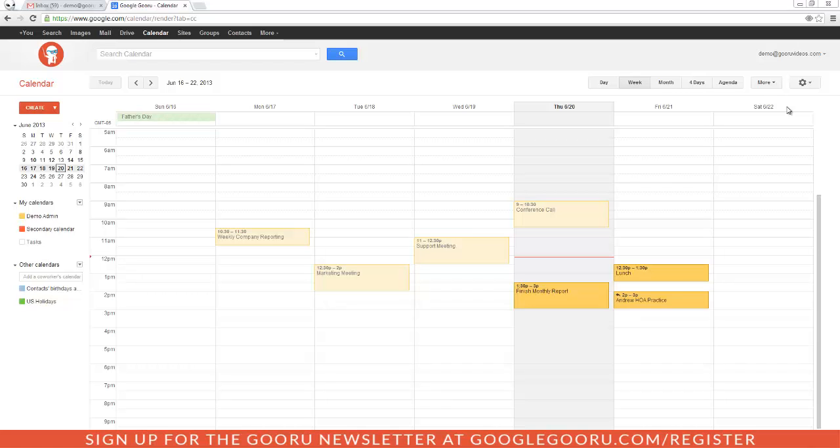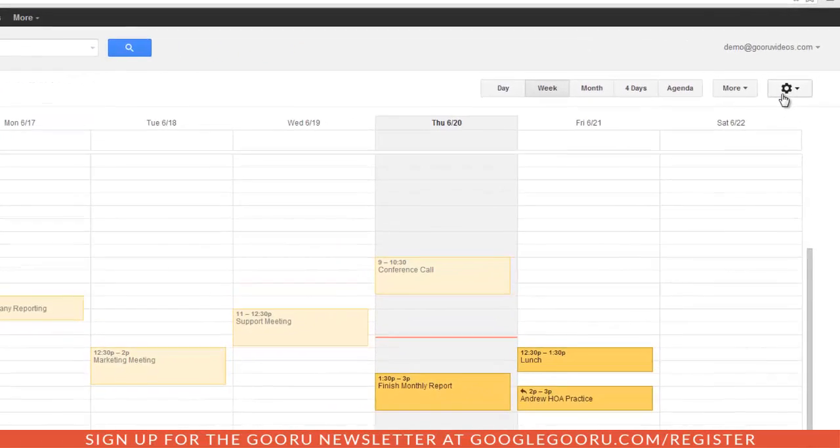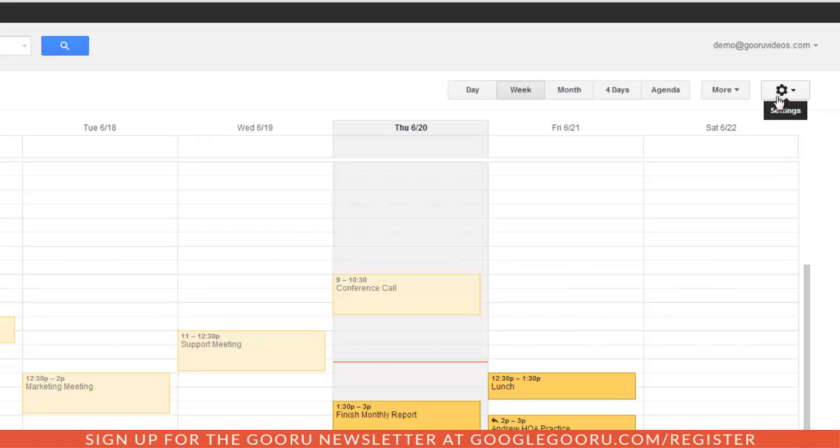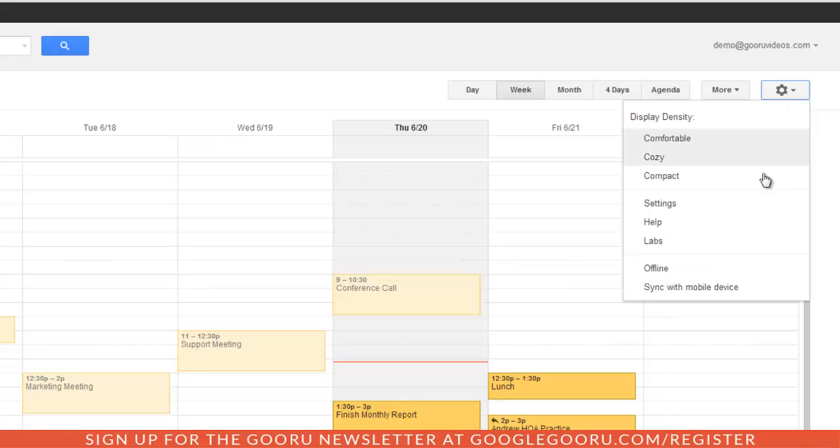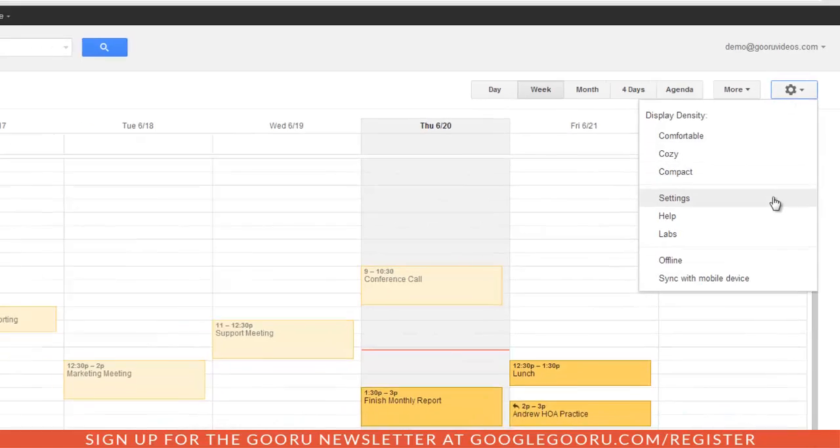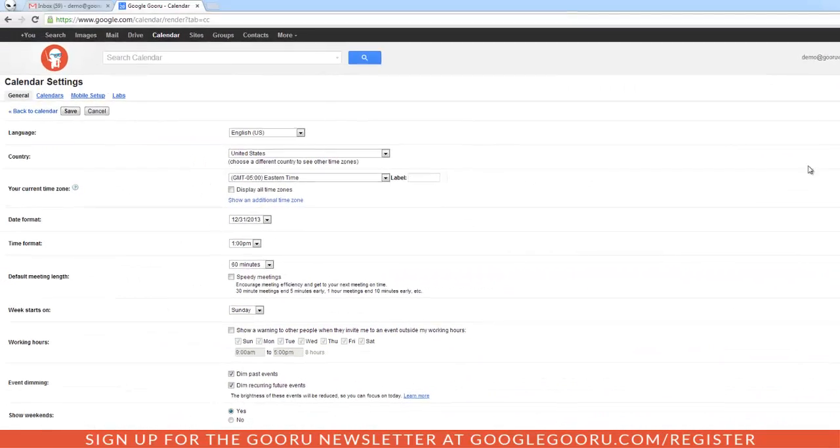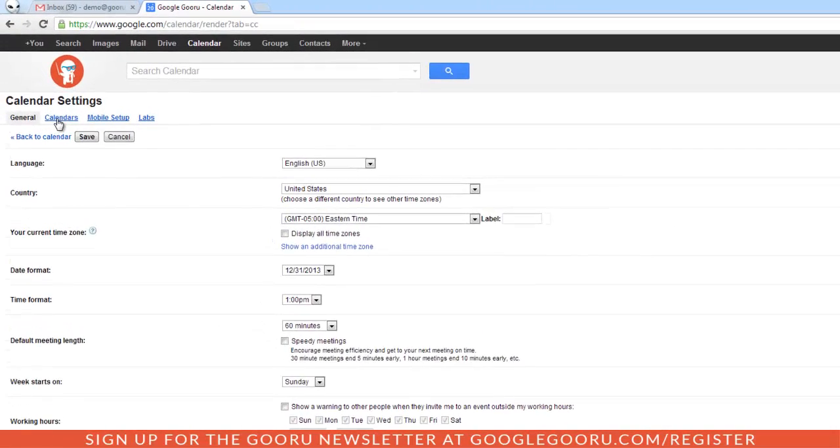To get started with Google Calendars, we'll click on the gear icon on the top right of the page. Select Settings. Then we'll click on the Calendars tab.